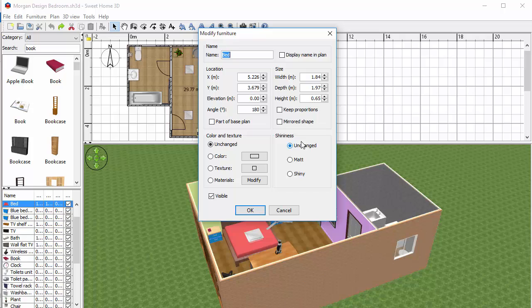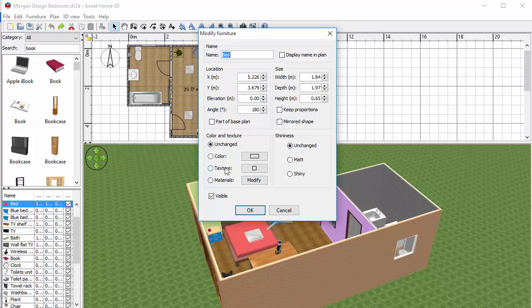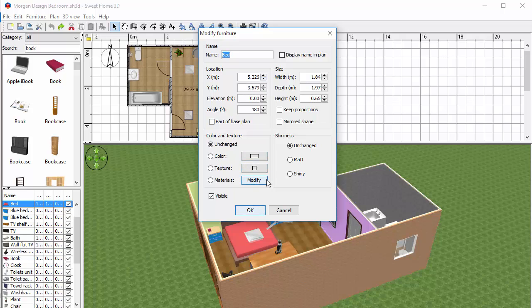Now not all objects have the same modifications available to them but many of them do. You can see there's obvious things in here like changing the dimensions but I can also do things like changing the colour, the texture. I can even add in my own and I'm going to show you how to do that later on but this is just to give you an idea of how this works.